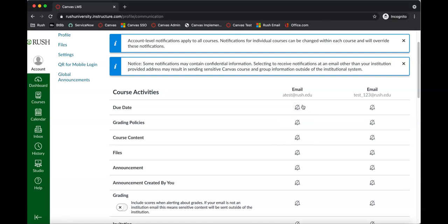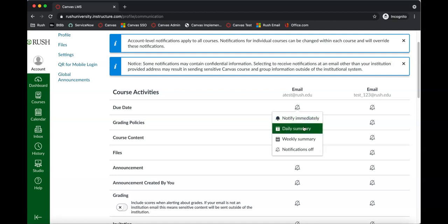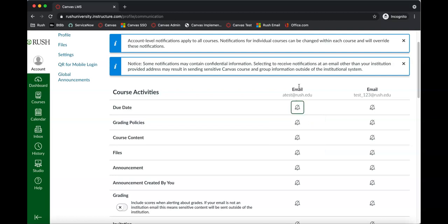You just hover over the icon and you can set it to notify immediately, which means you'll get an email notification immediately and a push notification on your Canvas app. The daily summary will send out a daily notification to your email address. The weekly summary means you'll just get that email once per week. And if you turn notifications off, you won't get any notifications to that email address regarding due dates for assignments.